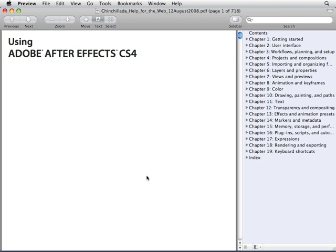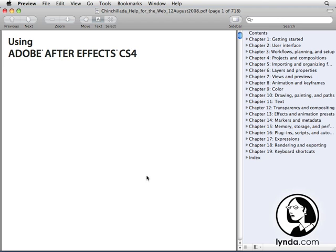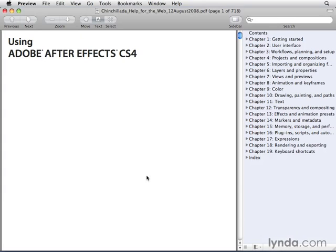In this movie, I'm going to share with you a few other resources for getting up to speed with effects if you're interested in learning more about them.